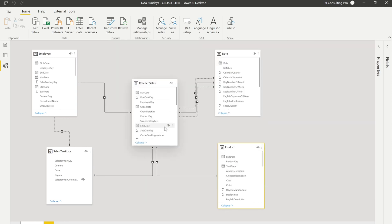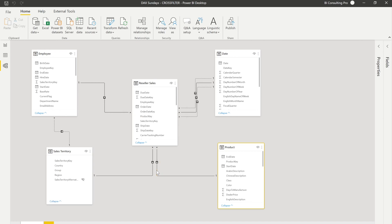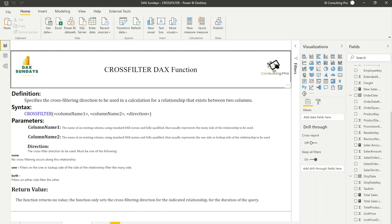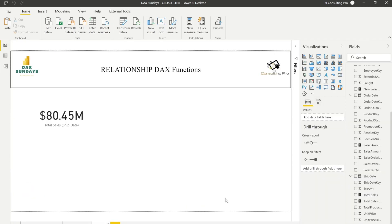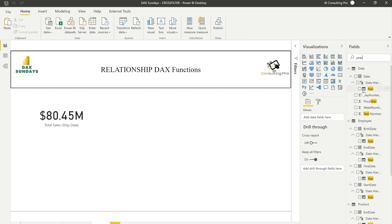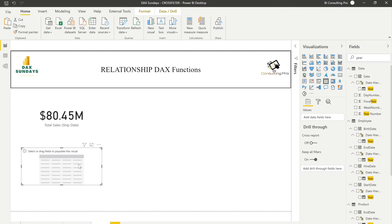In CROSSFILTER, if you come to the data model, the relationship between Product and Reseller Sales is based on Product Key and it's one-to-many. It's not bi-directional — at the bottom you'll notice the cross-filter direction is single, meaning only your Product table can filter the Reseller Sales table. If you want to filter your Product table from the Reseller Sales table it won't work. Let me set up a table visualization using the Year column from the Date table to demonstrate.